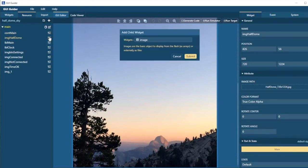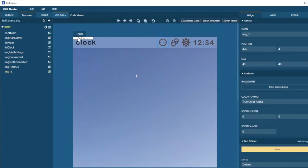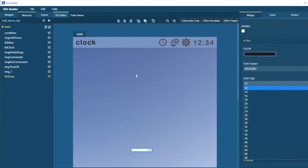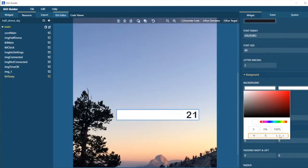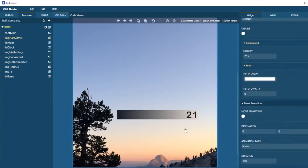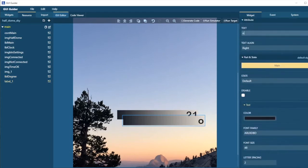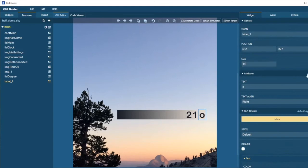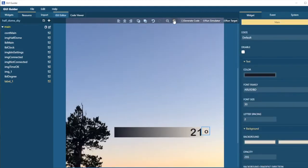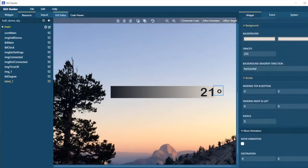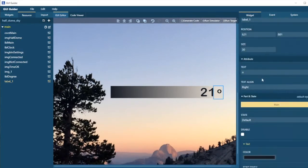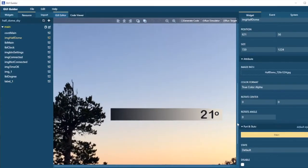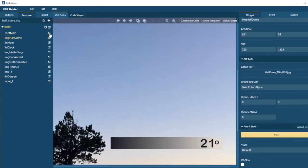So we just need another label. And now let's add the weather icons. We add the container, add a child.